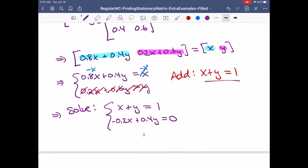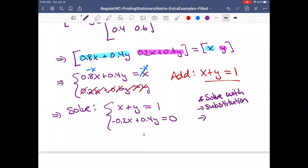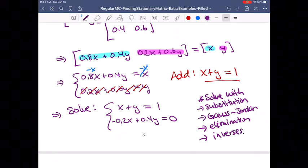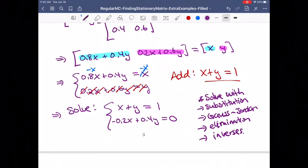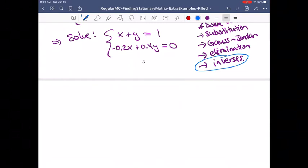You can solve this system using substitution, Gauss-Jordan elimination, the regular elimination method, or matrix inverses. There are lots of methods from this class — you can use any of them. Just to be different, I'm going to solve this one using matrix inverses.